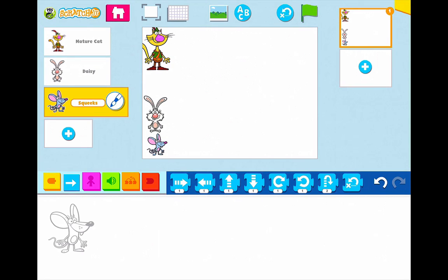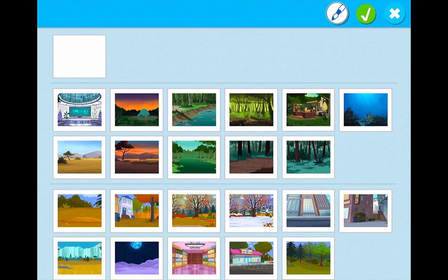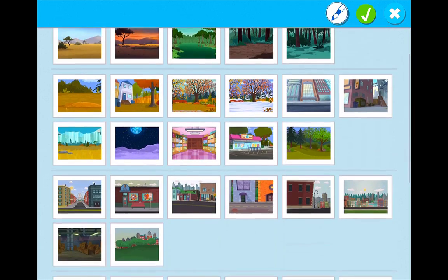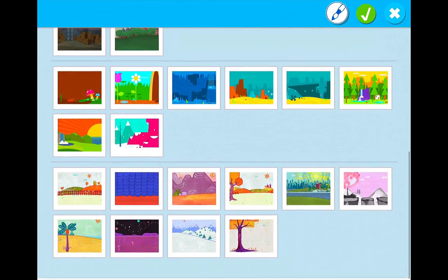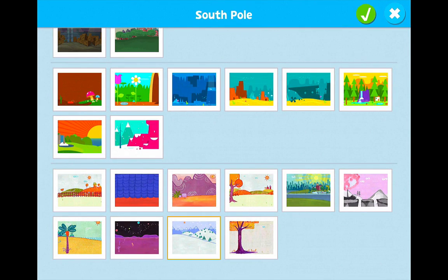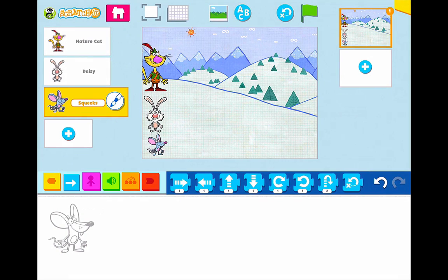I definitely want a background, so in the very middle at the top I'm going to click on that picture of green hills with blue sky and a cloud, and I'm going to bring in the background that I want for my race. Let's have them race at the South Pole. And now I need to do my scripts.